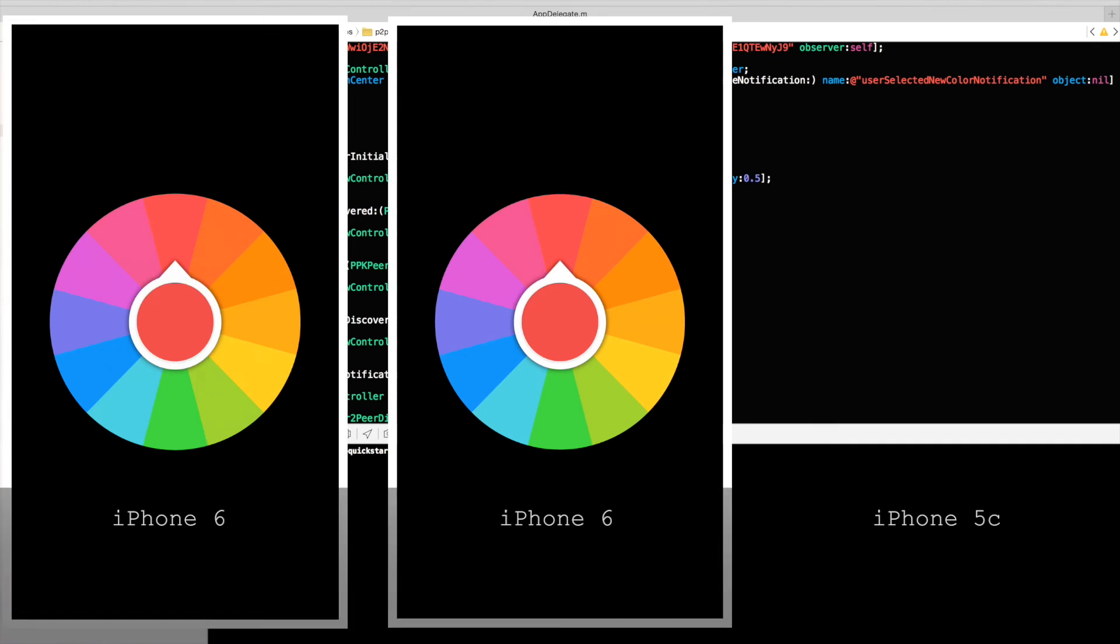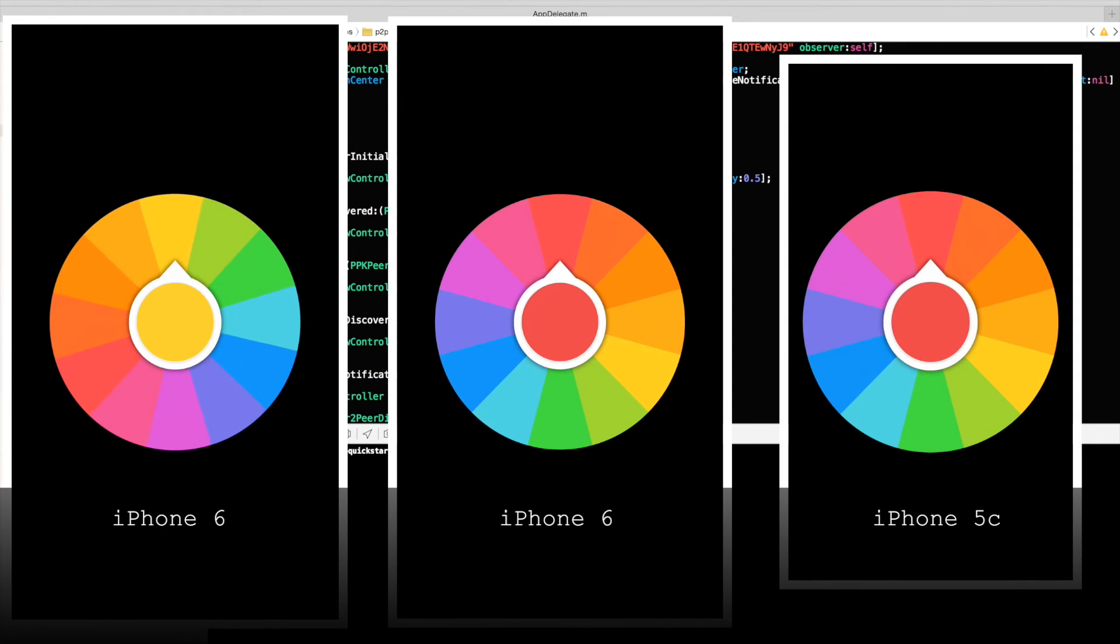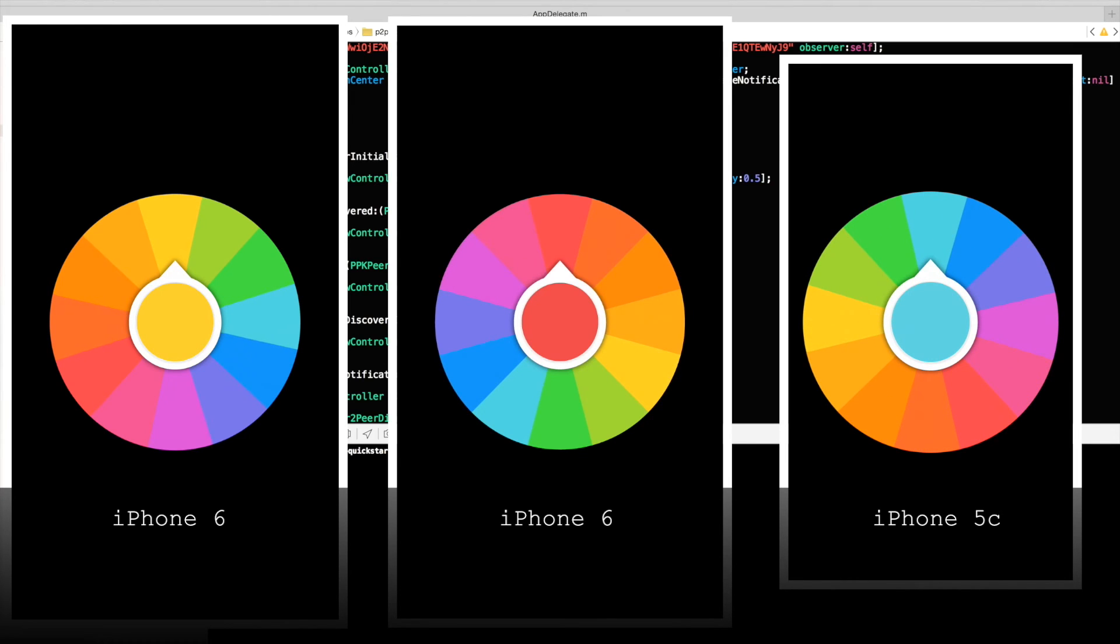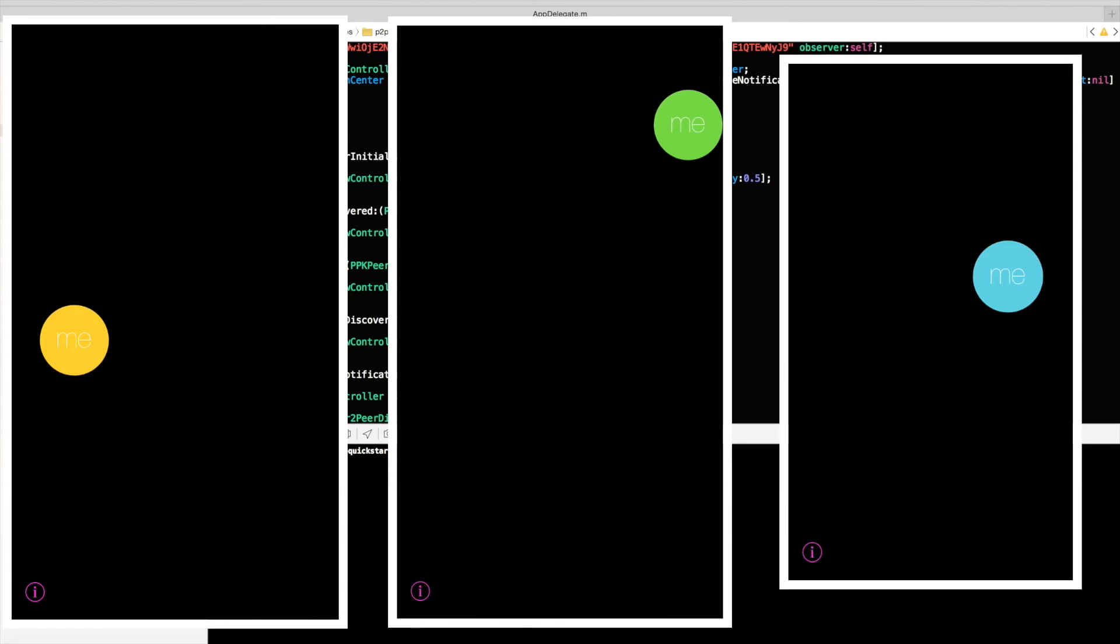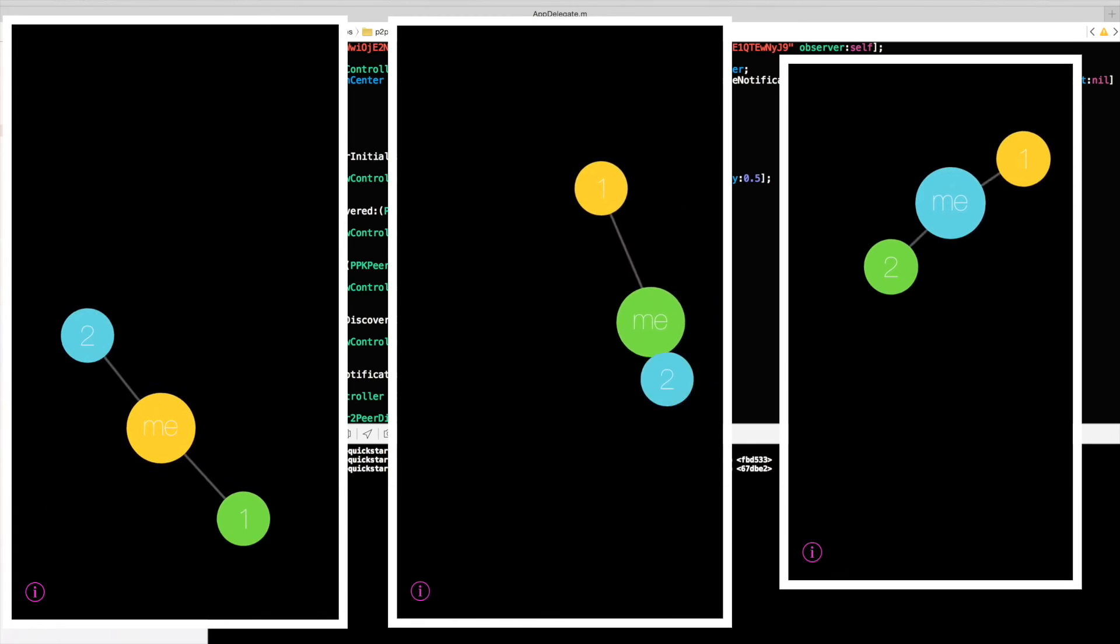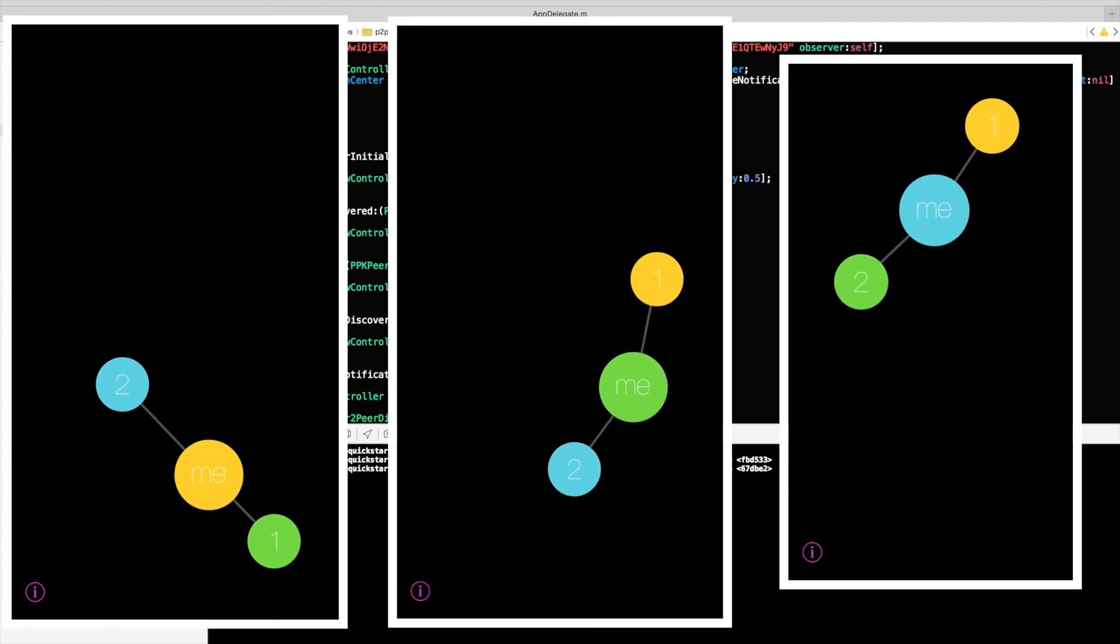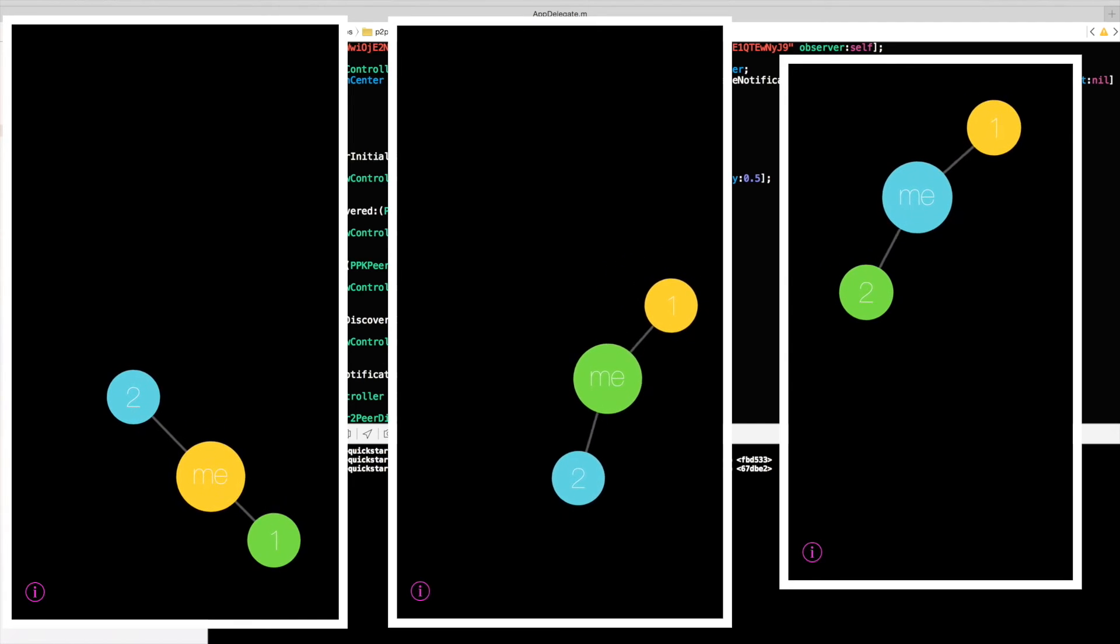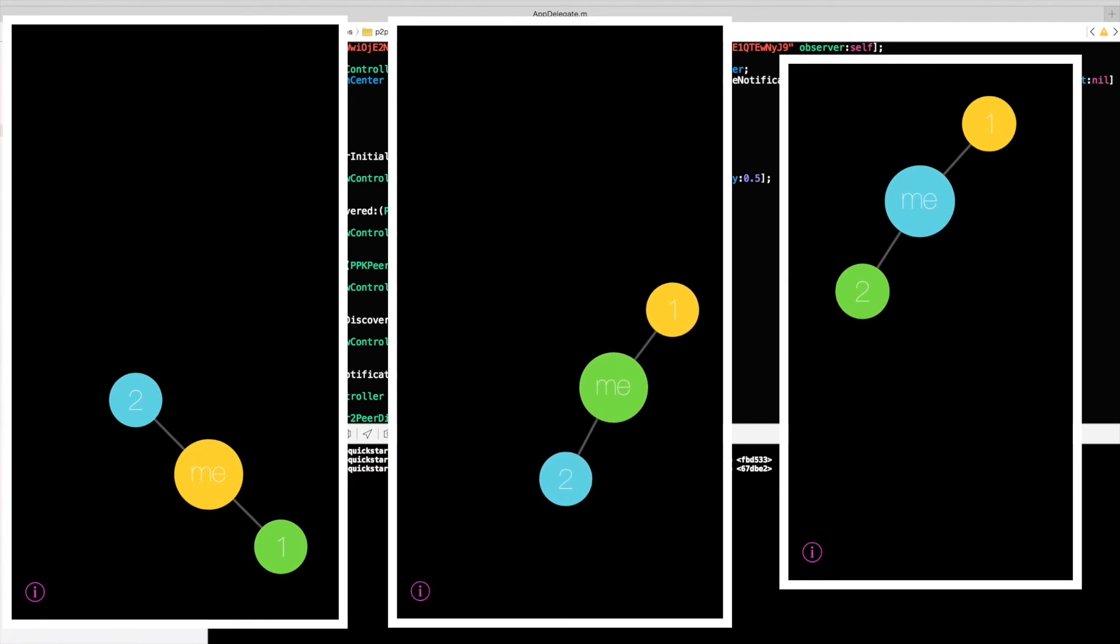So what I'll do is I'm going to select a few colors for the phones around. One phone will be yellow, the second phone will be blue, and the iPhone 6 will be, let's say, green. I'm going to release this at the same time so that we can see the discovery effect. So here we go. They all discovered each other. That happened pretty quick.